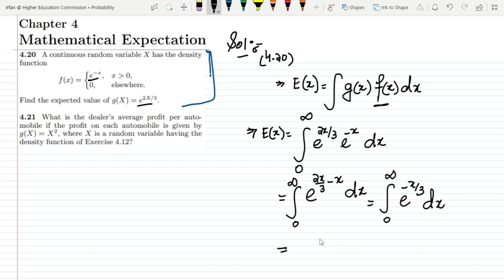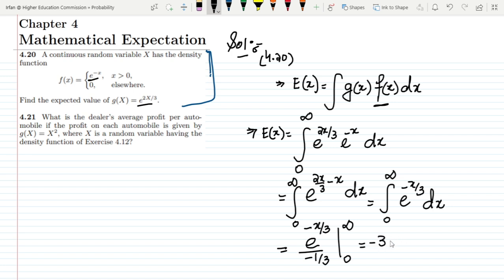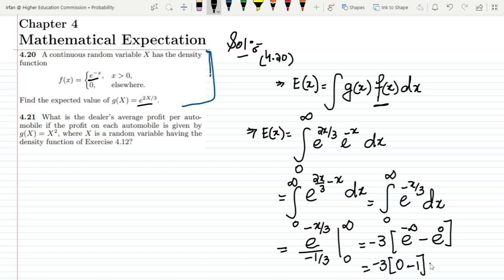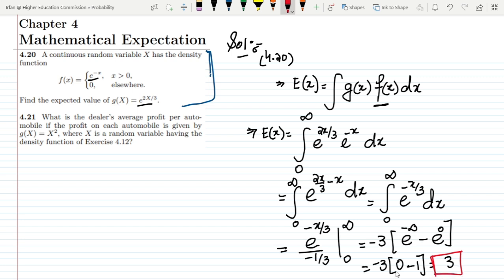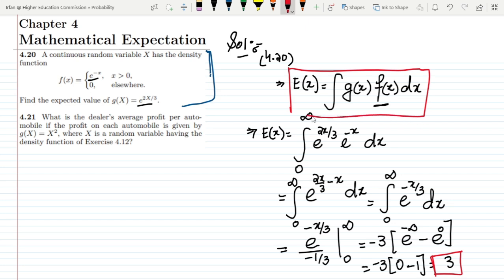Integrating, we get e^(−x/3) divided by (−1/3), evaluated from 0 to infinity. Putting in the limits gives −3 times (e^(−∞) − e^0) = −3 times (0 − 1) = 3. So the answer to question 4.20 is 3.